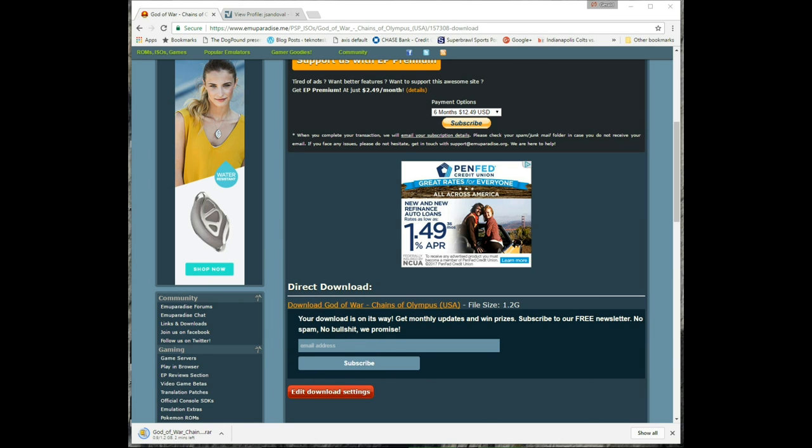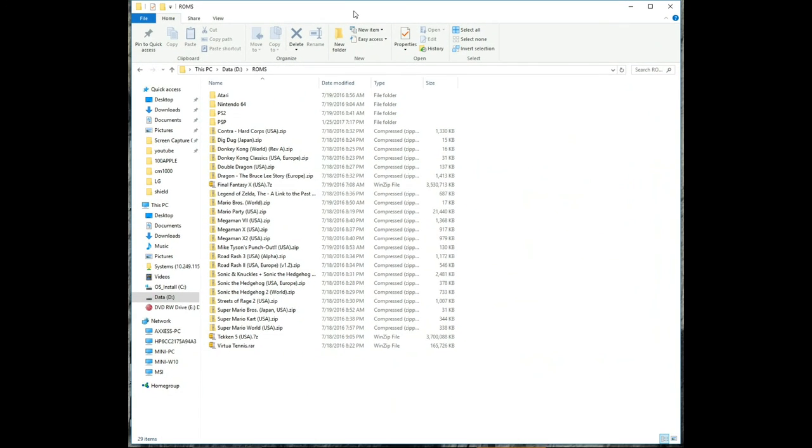So it's completely downloaded. Let's take it and right-click and go to 7-Zip and extract it. And now there's a folder and